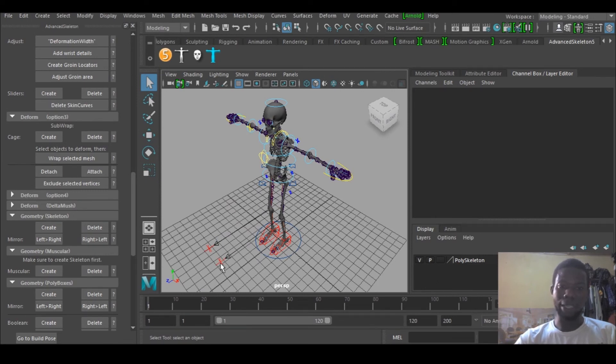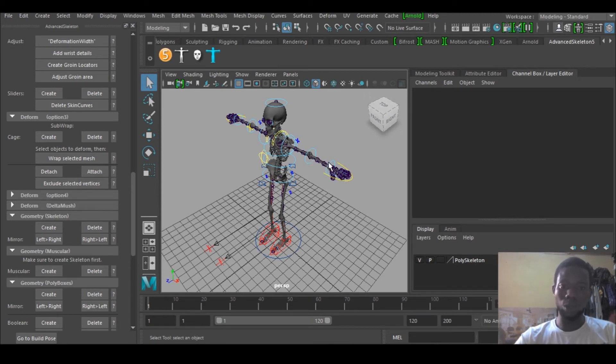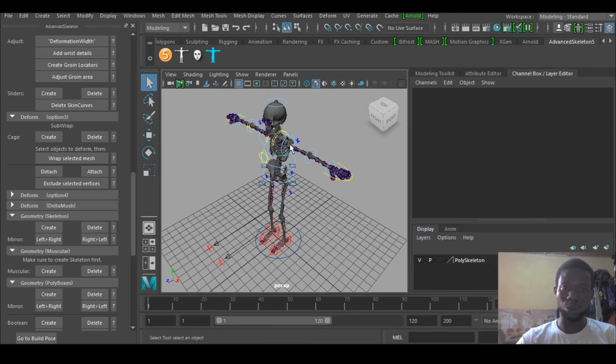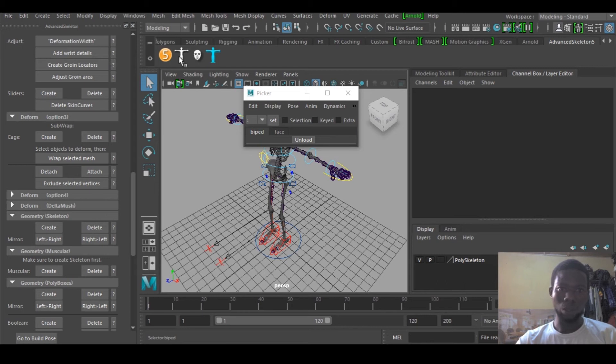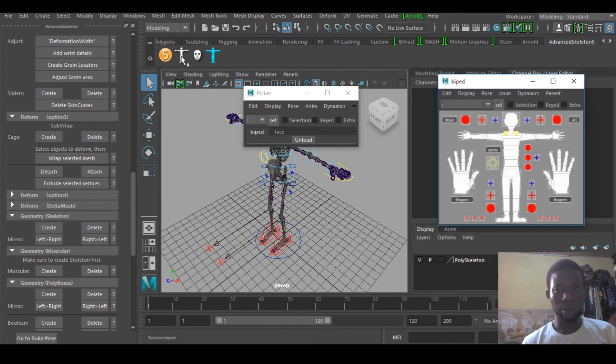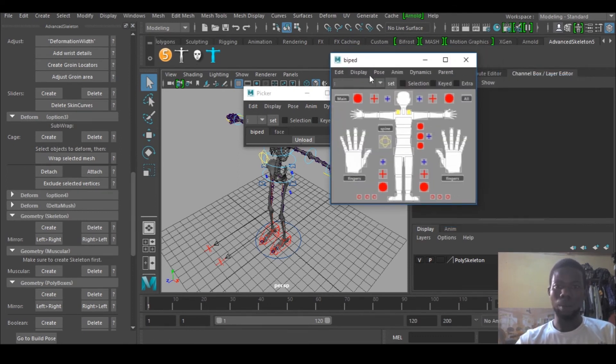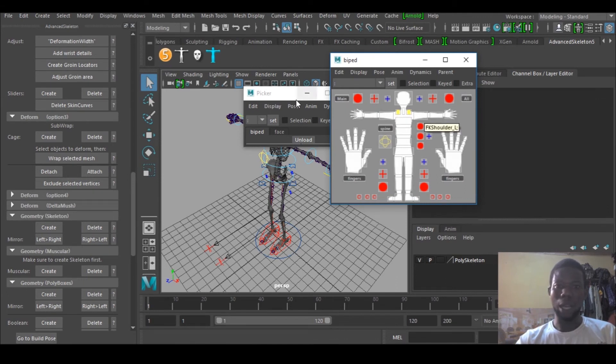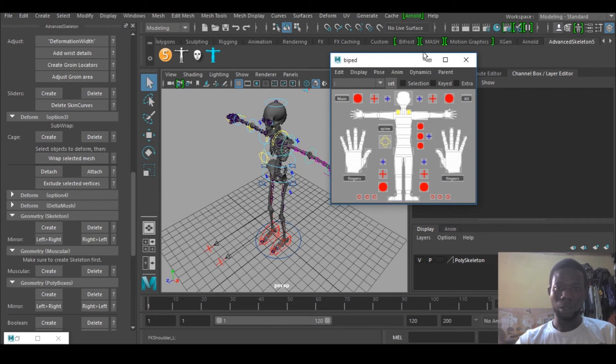So you want to change this one to IK or FK, to maybe change from one to one. I think it's the center. Hold on, it's loading. So I'm just gonna select the hand, this place, yeah.